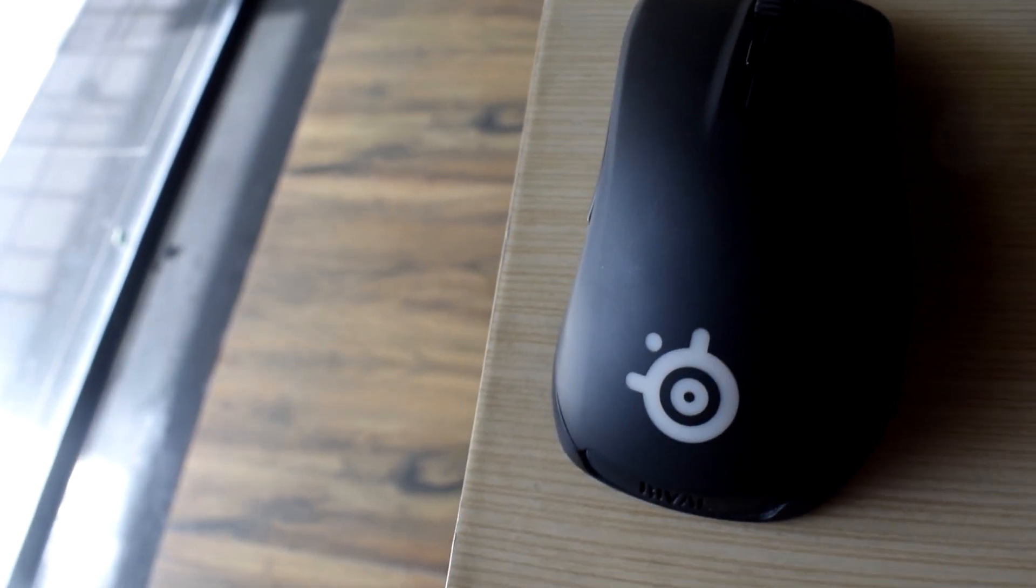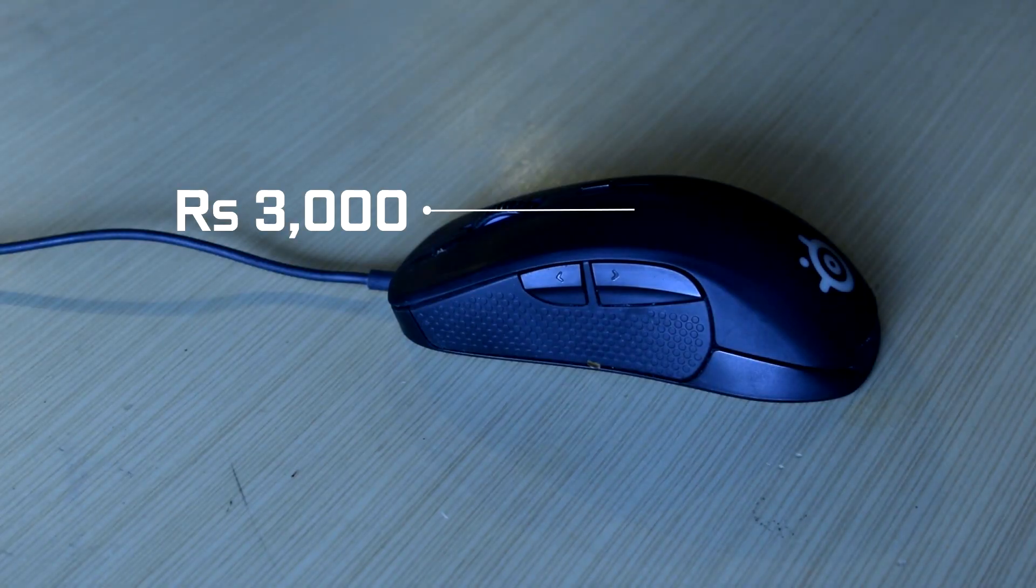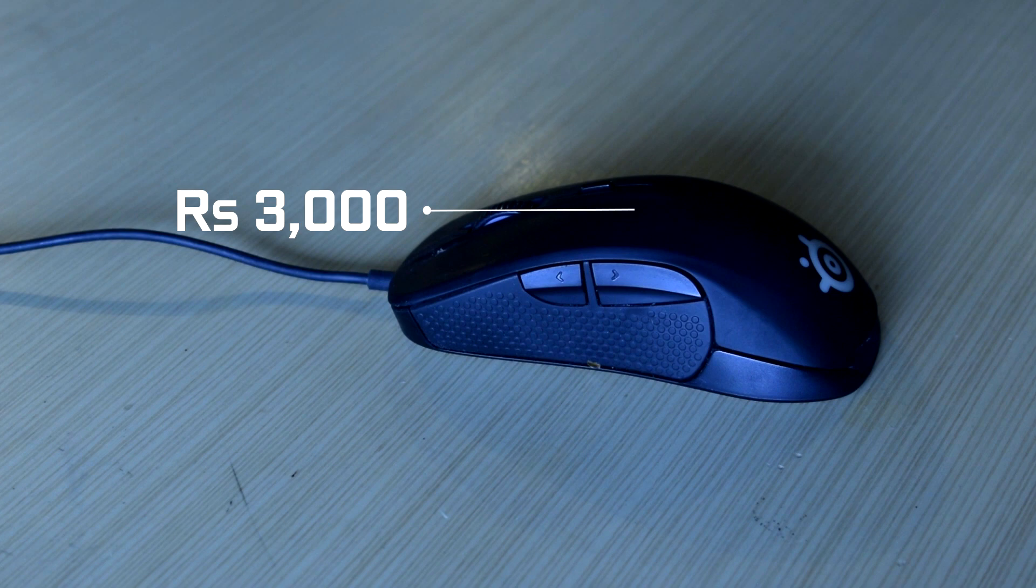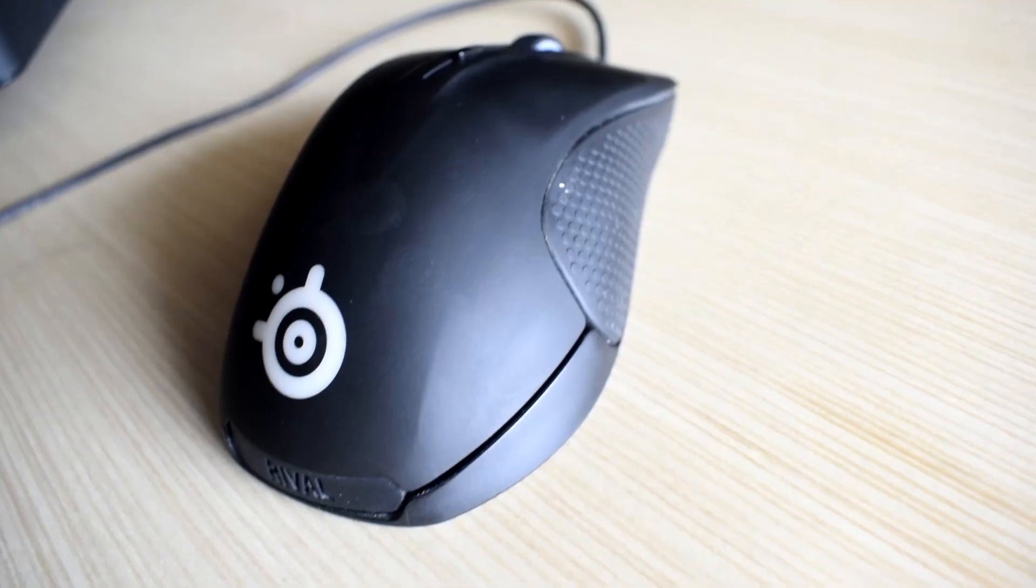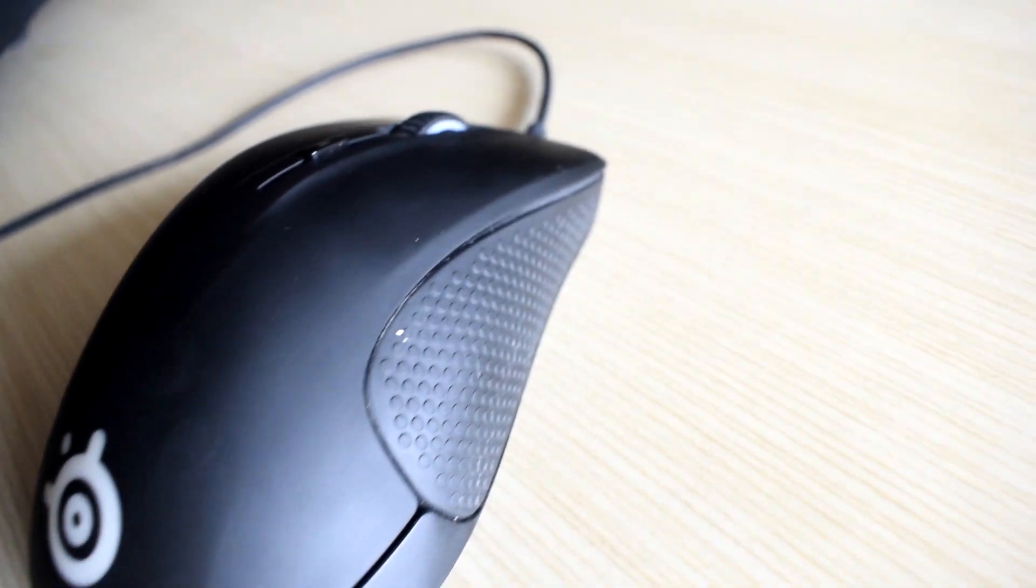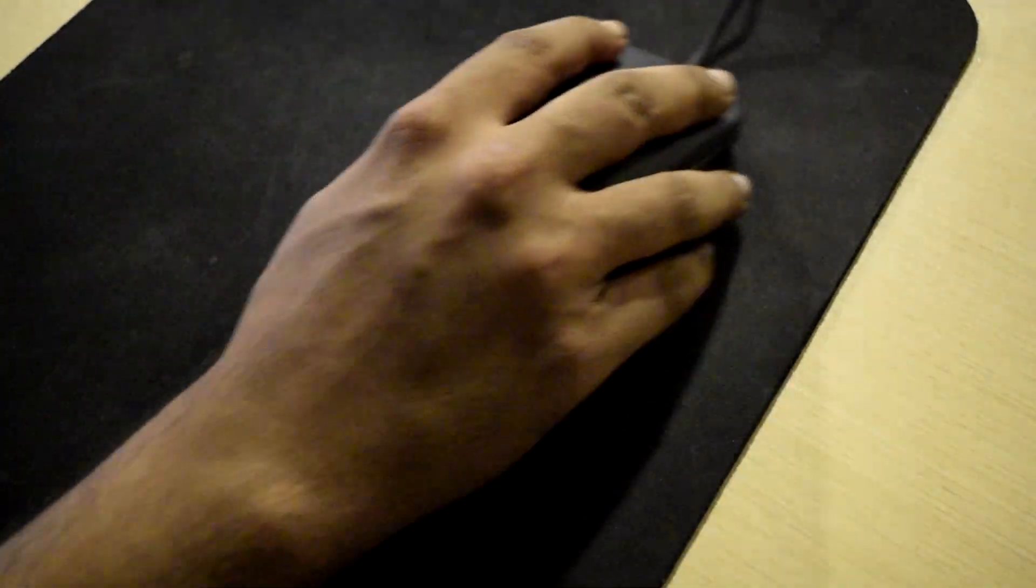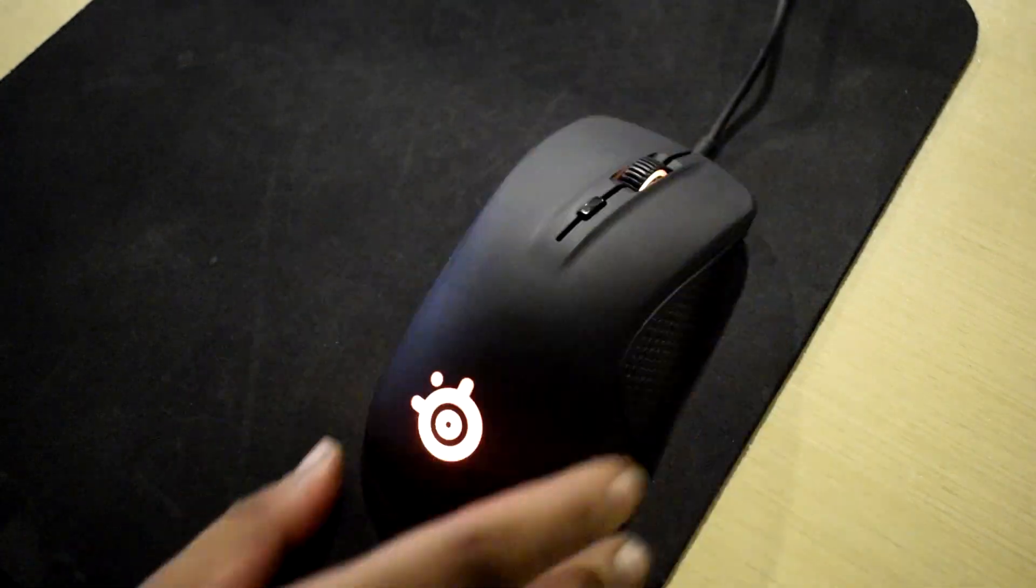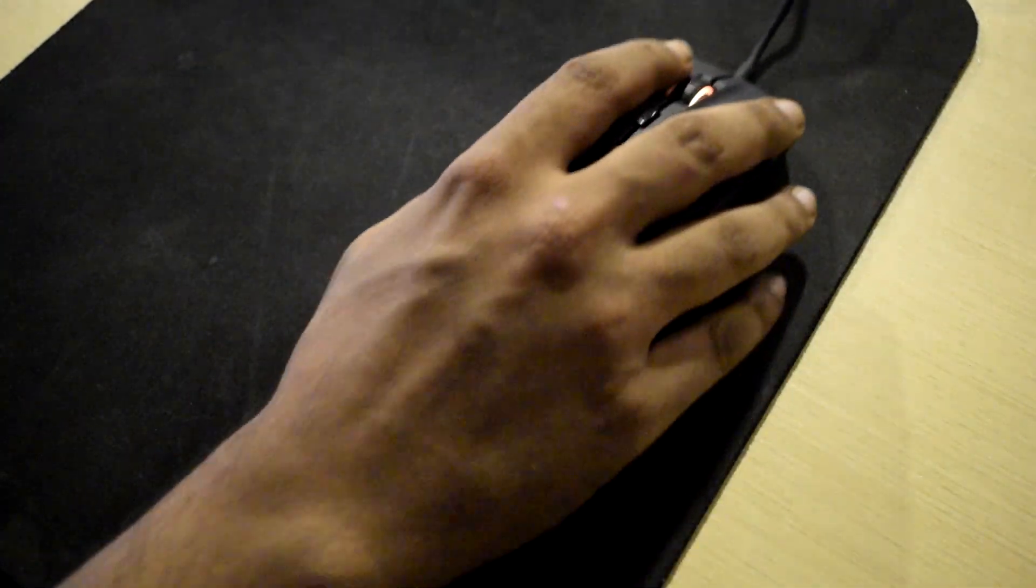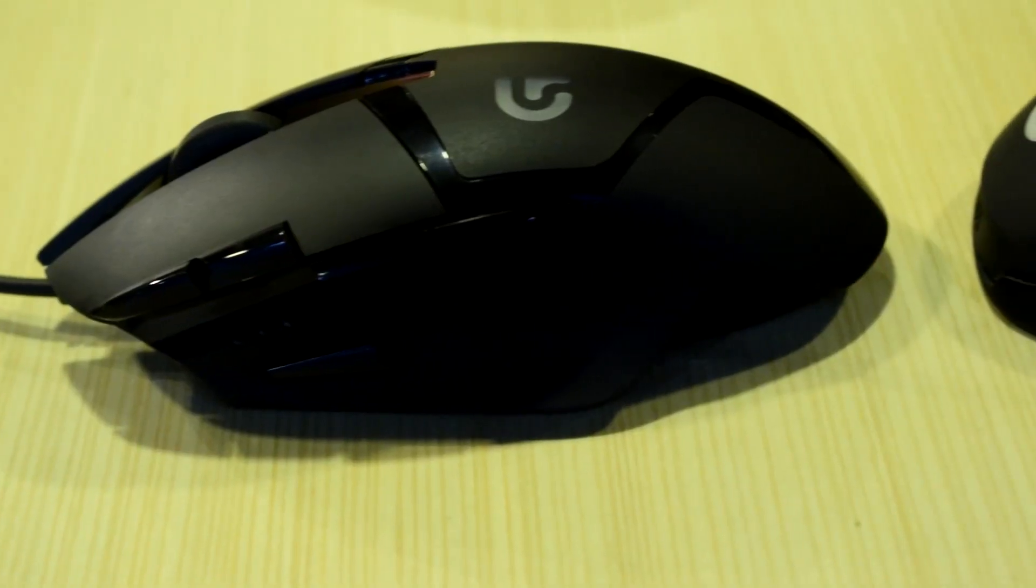Last but not least we have the SteelSeries Rival 300. The Rival 300 has 6 buttons, is very comfortable, and has very accurate tracking. Moreover, the lighting can also be adjusted. It has an extremely accurate sensor, easy to use software for customization, reliable switches, and anti-sweat coating. The max DPI of 6,500 can go all the way down to 50. All of this comes for only 3,000 rupees.